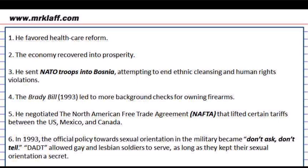Clinton also signed into law NAFTA, the North American Free Trade Agreement, which lowered tariffs between Canada, Mexico, and the United States and offered freer trade. This law would eventually be reformed during President Trump's administration. For the most part, it was a peaceful time during the two terms of Bill Clinton. However, NATO troops were sent overseas as ethnic cleansing was going on in the former Yugoslavia.